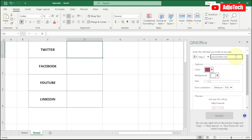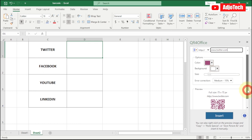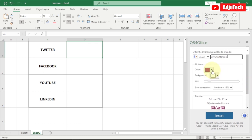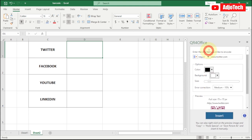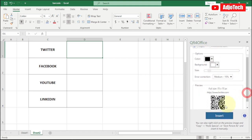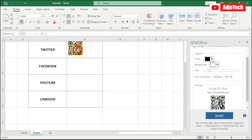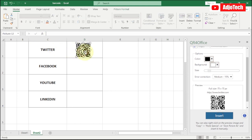Type in 'twitter.com' and it's going to load and generate the QR code for you. You can change the color — select the color of your choice, for example black — then click Insert and it will add the QR code. We've now generated the QR code for Twitter and it can respond to any QR code scanner.